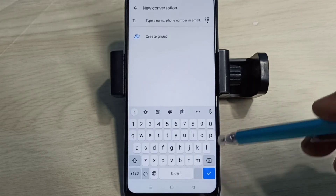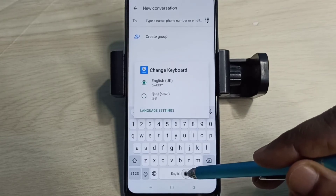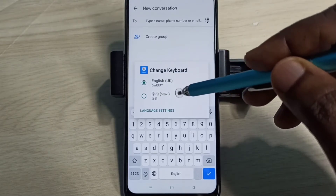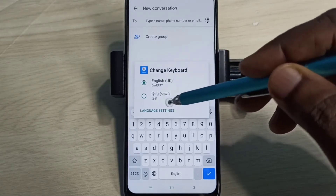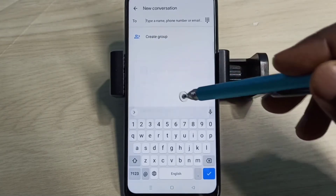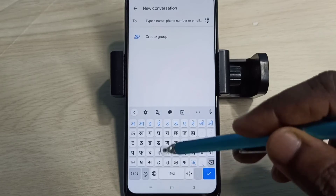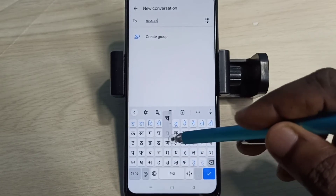If you want to change the language, tap and hold on this button. Now we can see the newly added language here. Tap on Hindi — you can see the keyboard has changed. Now we can type in Hindi.